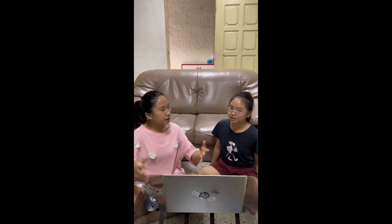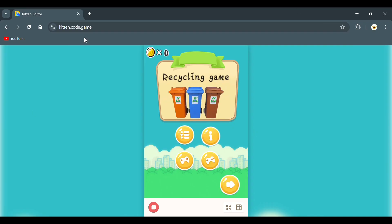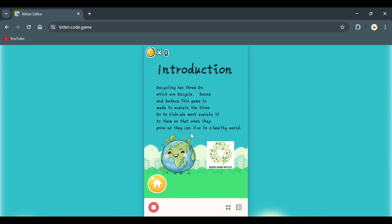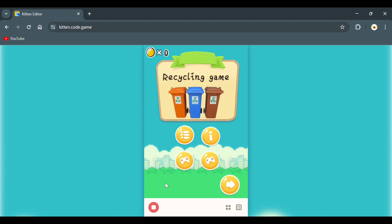Let me show you. This is the first page. It teaches us recycling. This is the introduction button. Press on it to get a summary of my game.